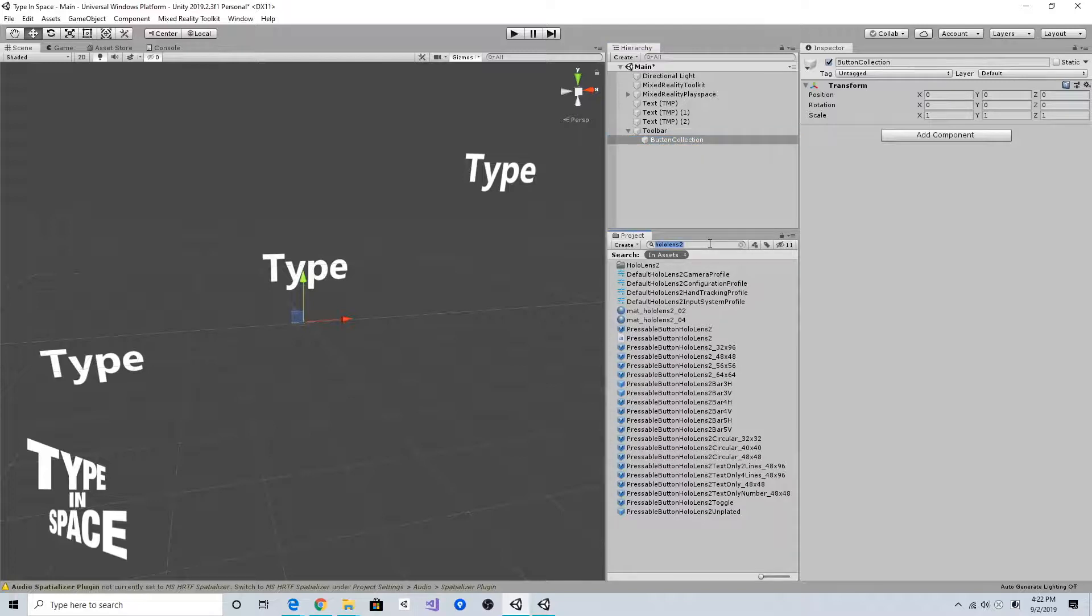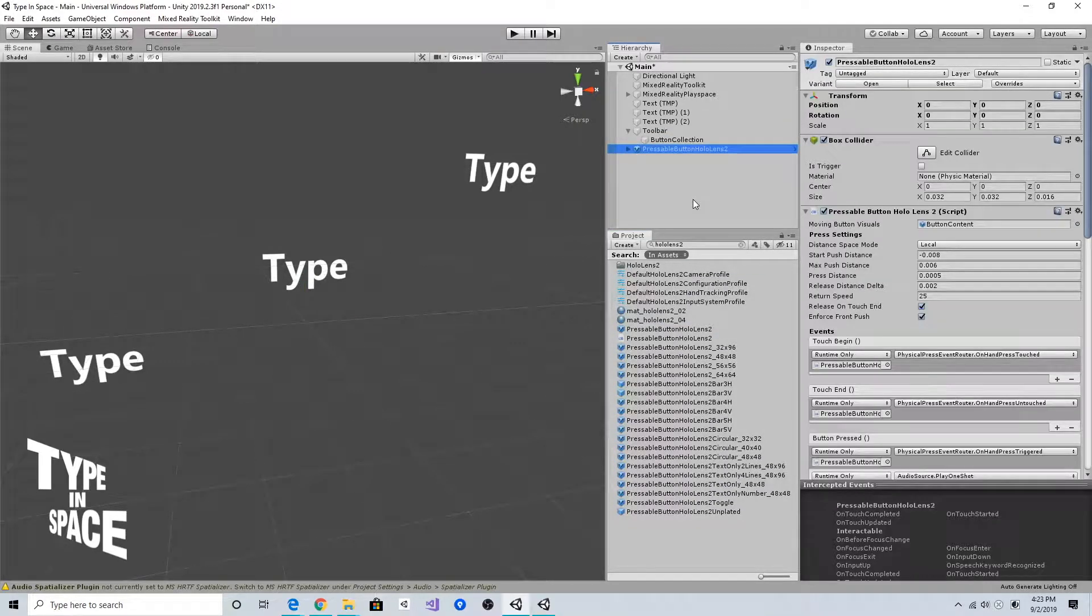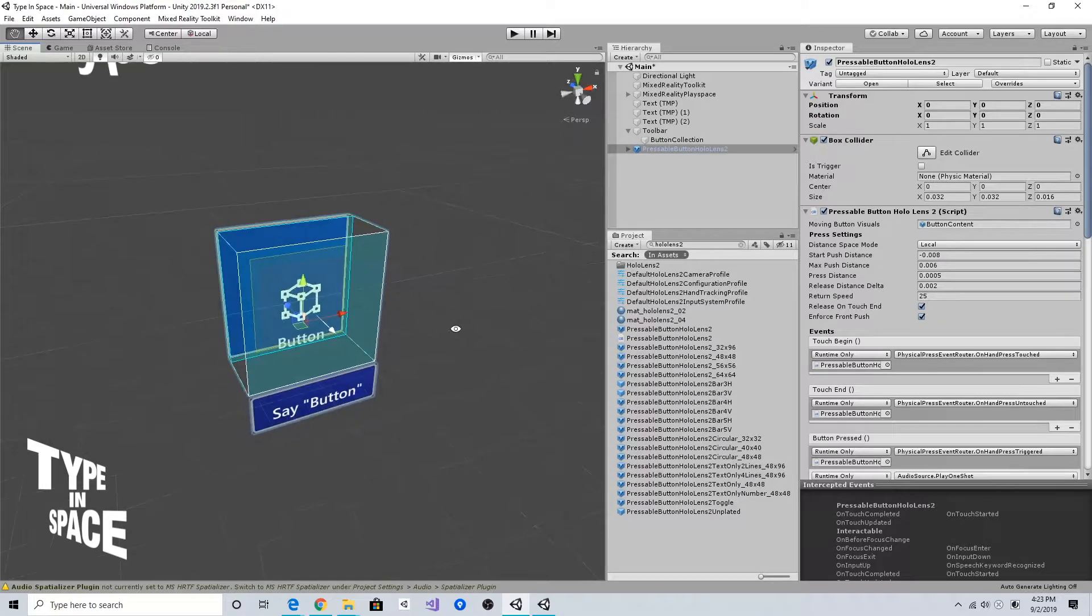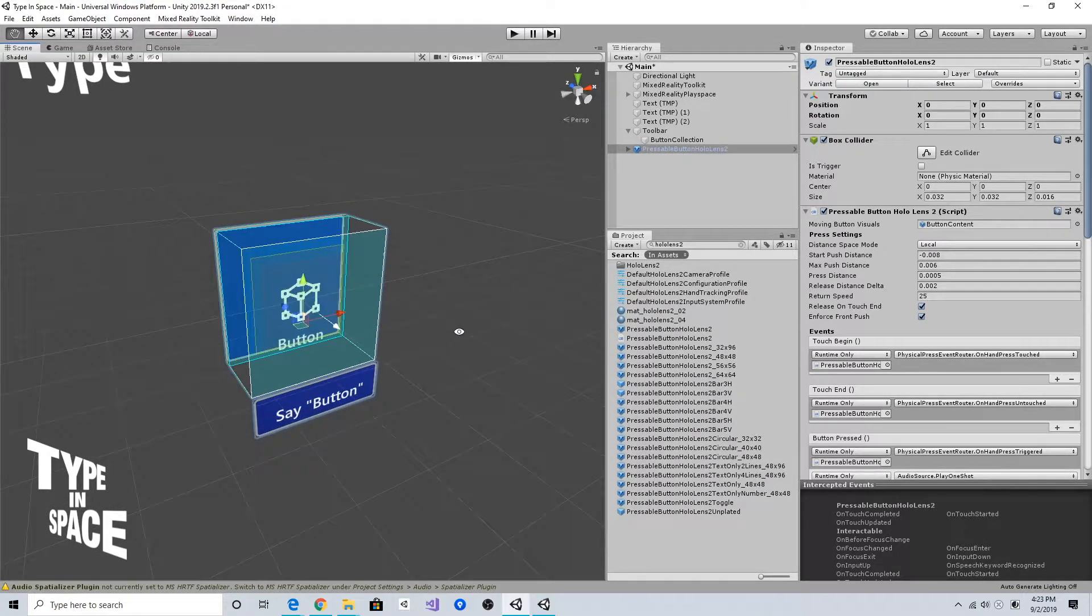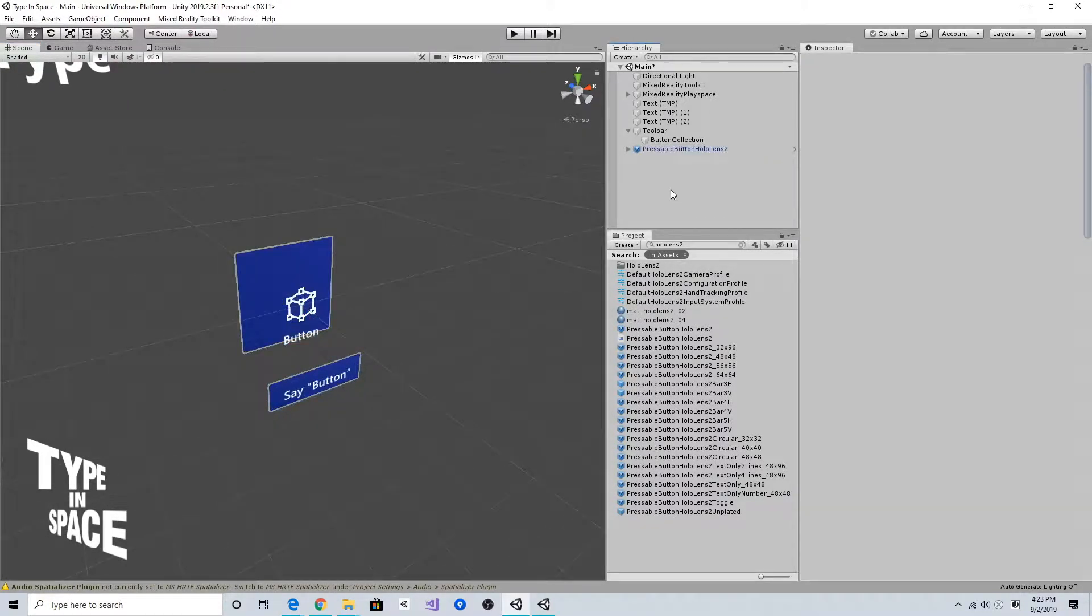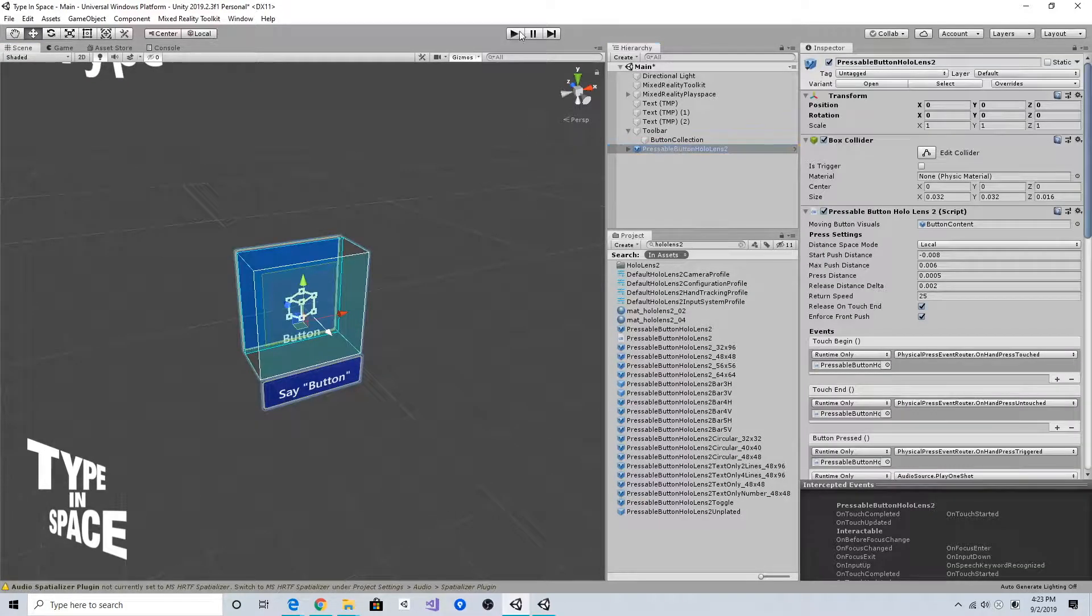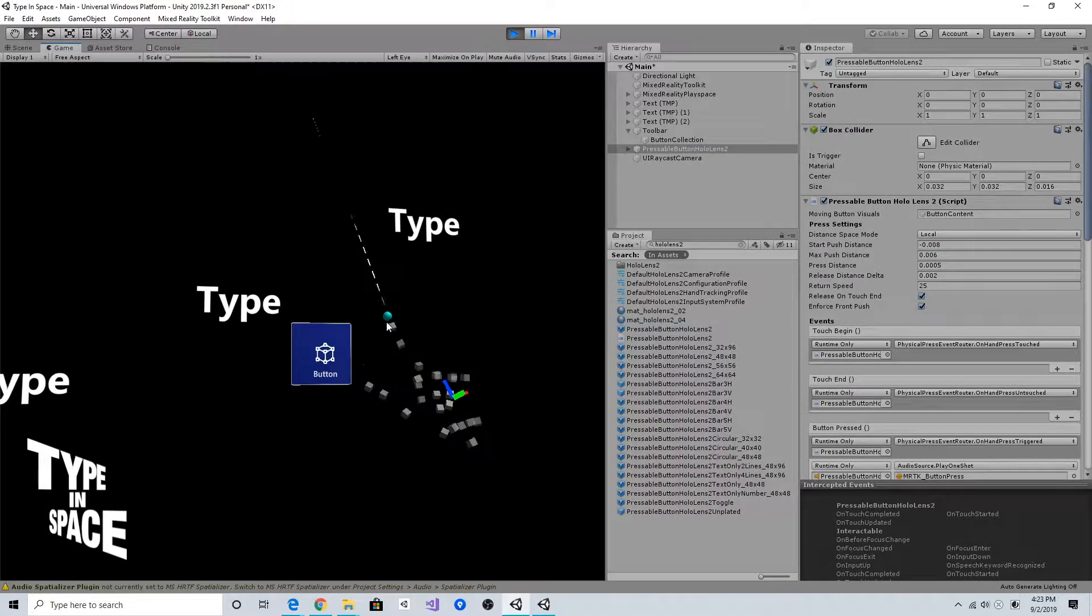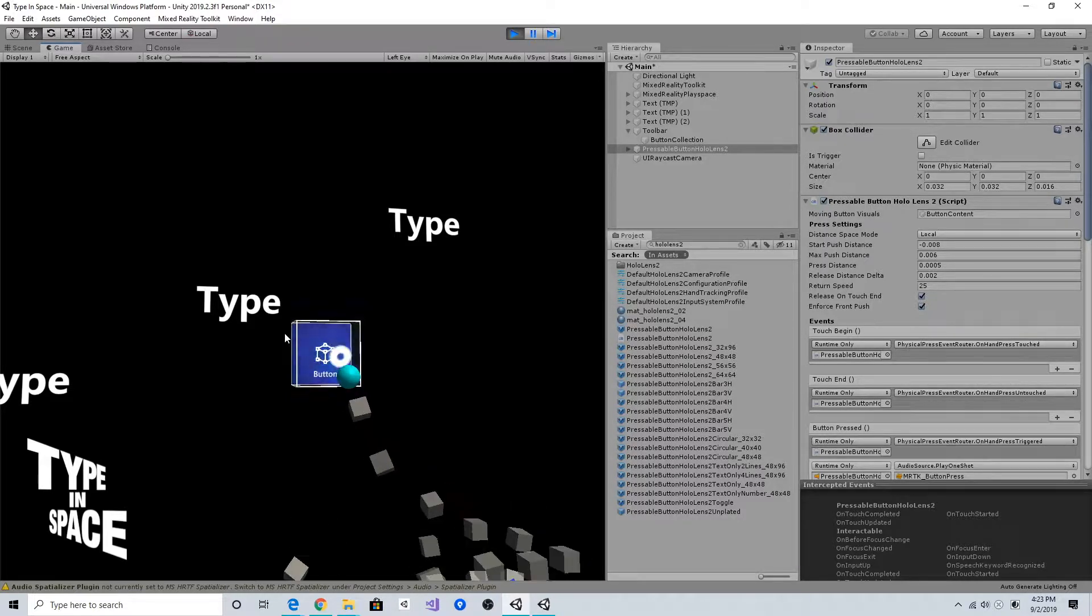For the button collection I'm going to add some HoloLens 2 buttons. MRTK provides a lot of different types of buttons, and this pressable button HoloLens 2 is the base HoloLens 2 style button with a 3.2 centimeter size target. As you can see it has this backplate and it has nice subtle details such as hover light and fingertip light and the pulse on press.